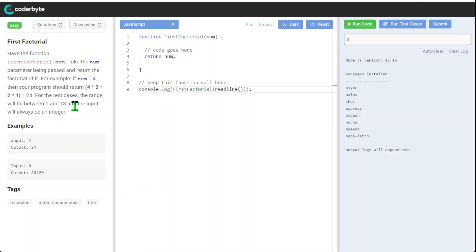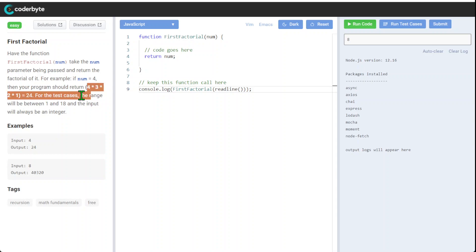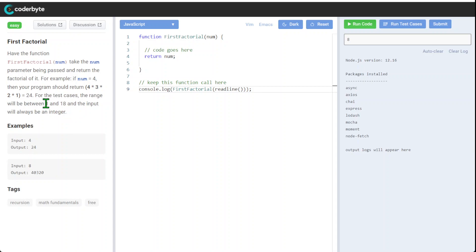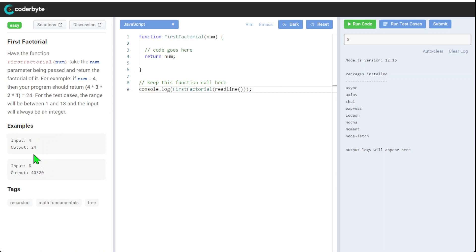First factorial, have the function first factorial num, take the num parameter being passed, and return the factorial in it. For example, if num equal 4, then program should return 4 multiply 4, basically this formula of factorial. For test cases, the range will be between 1 and 18, and input will be integer. So they give us a clue what's coming, so we have a few examples.